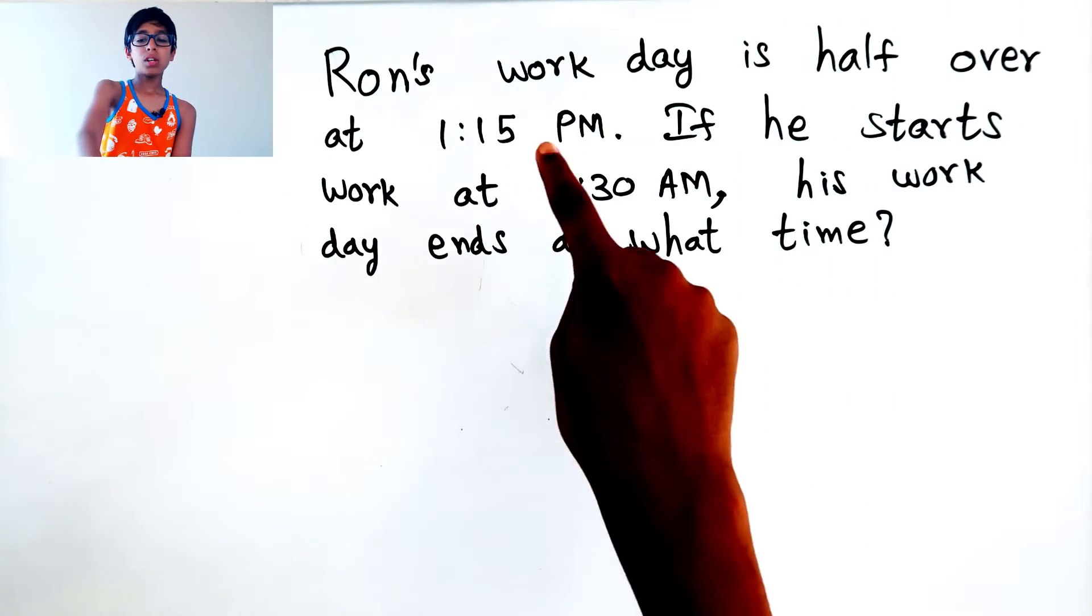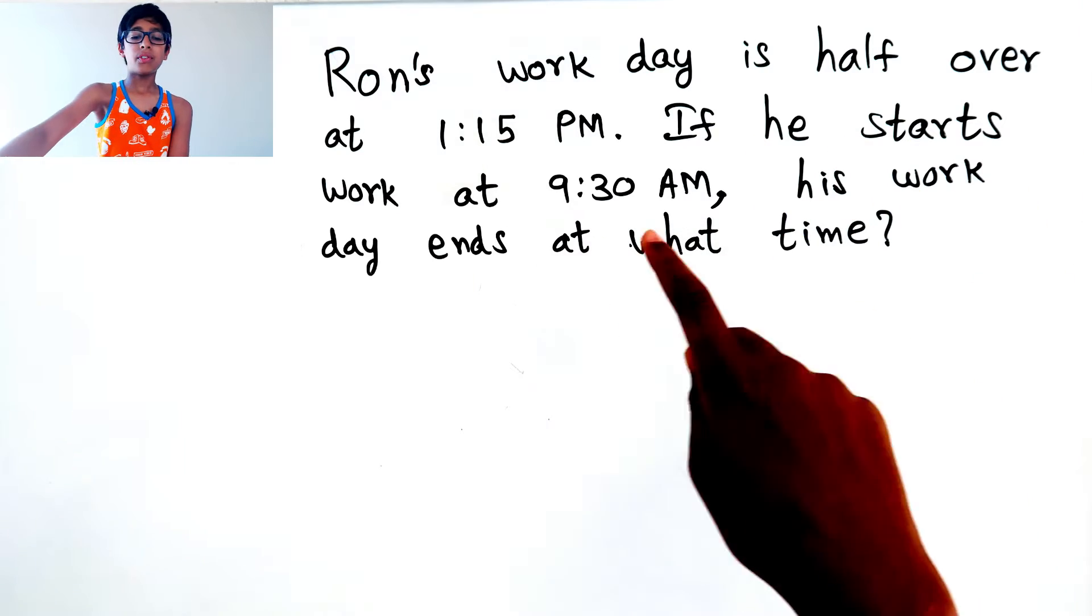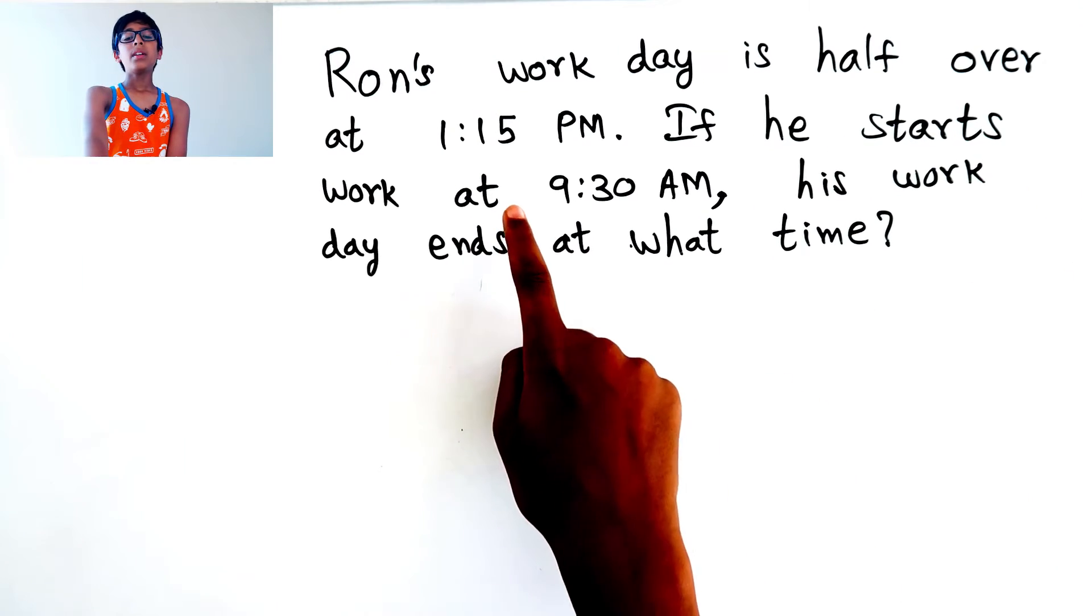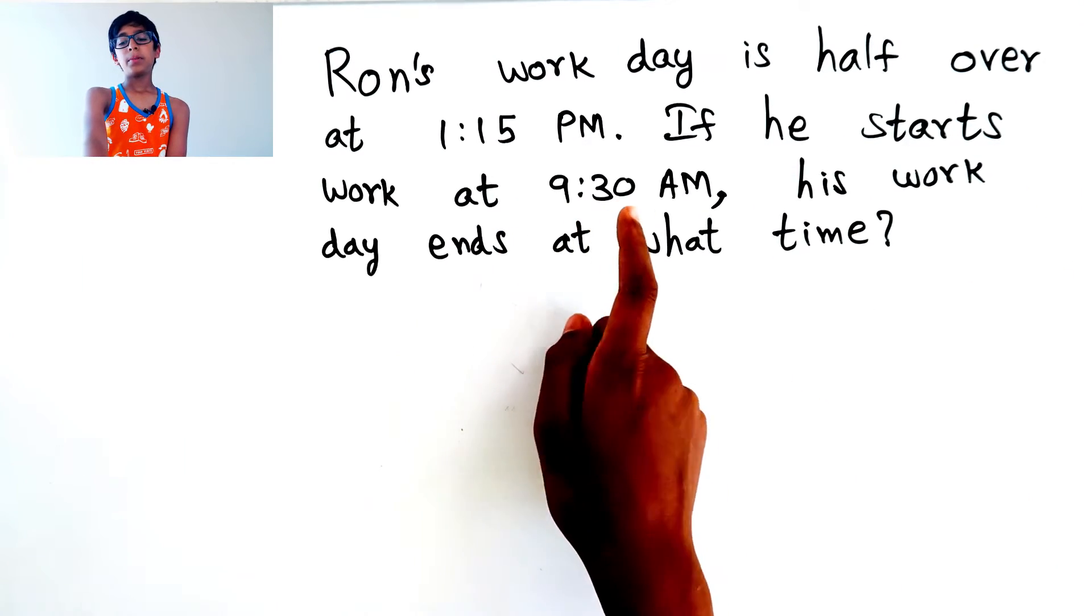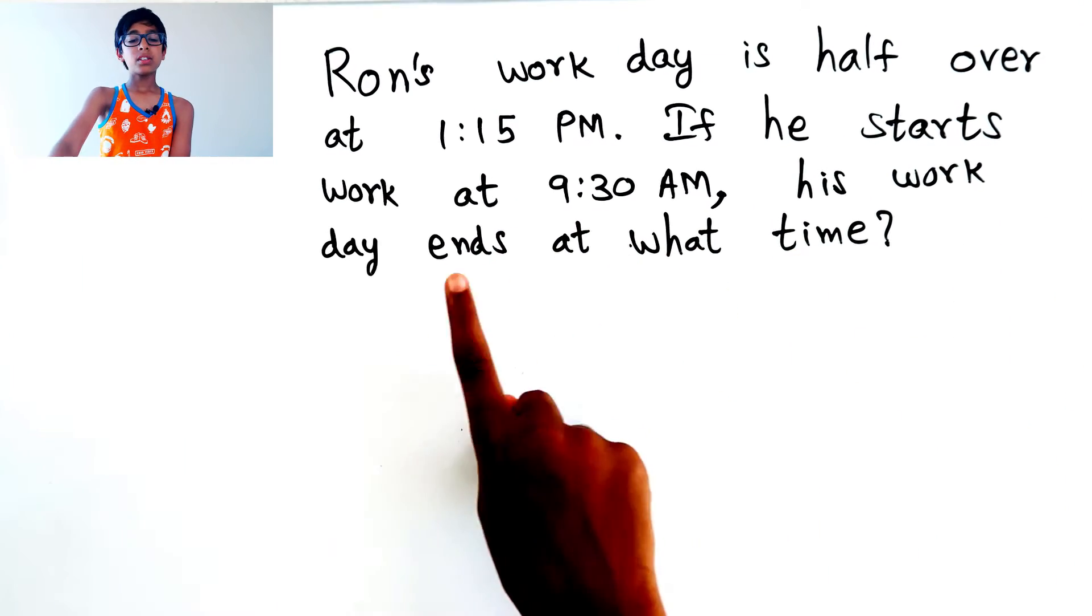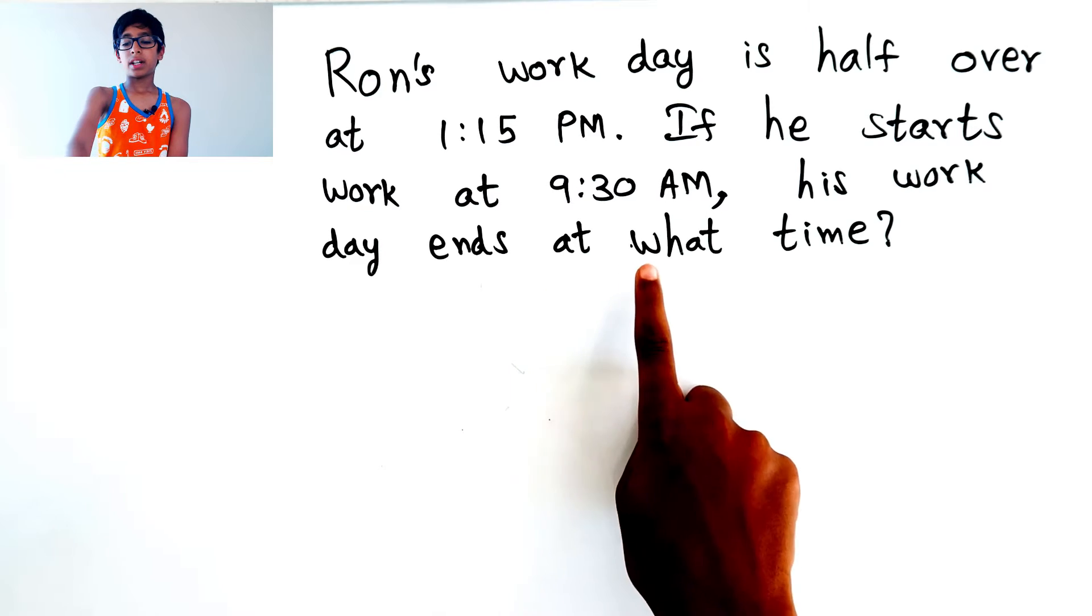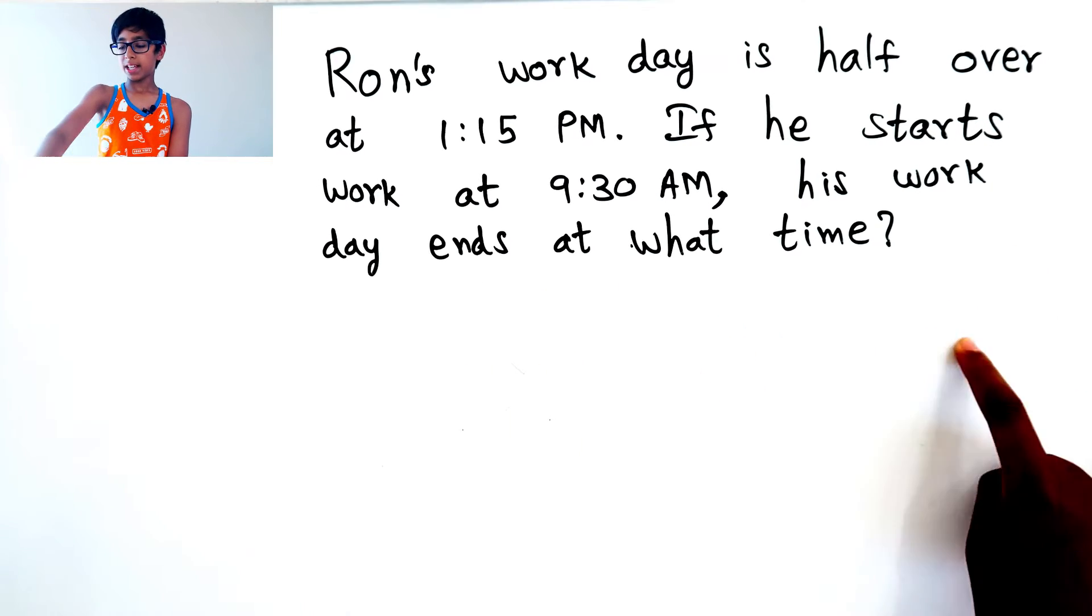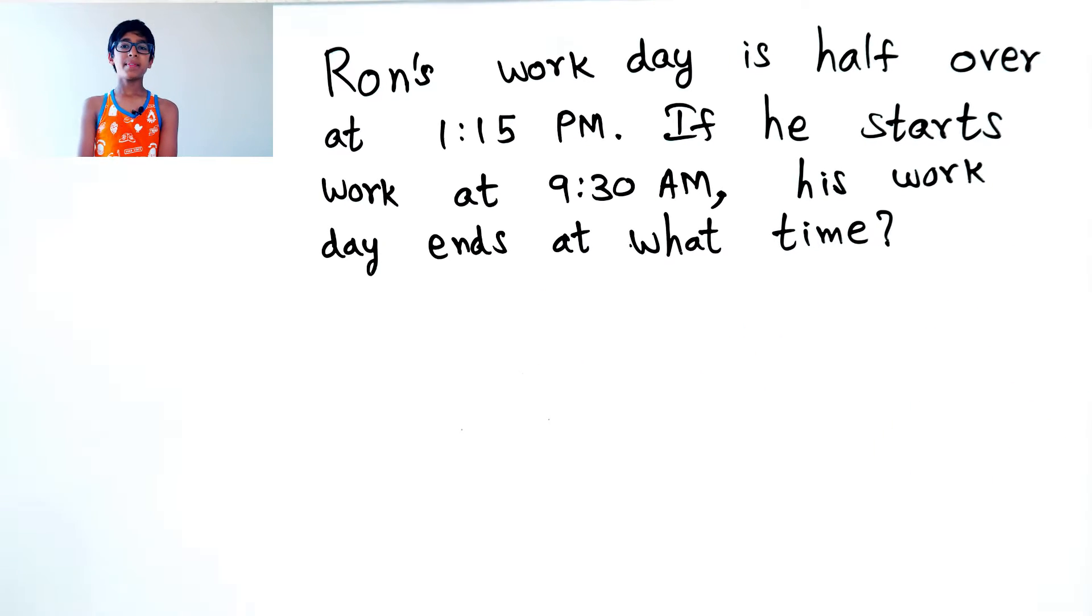The problem is Ron's workday is half over at 1:15 PM. If he starts working at 9:30 AM, his workday ends at what time?